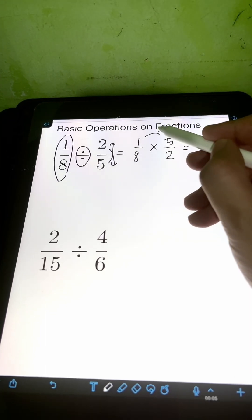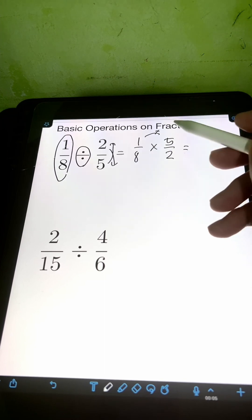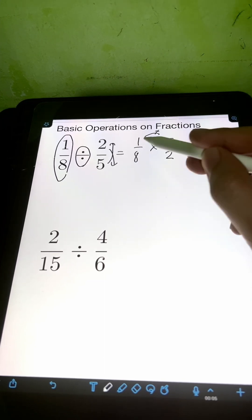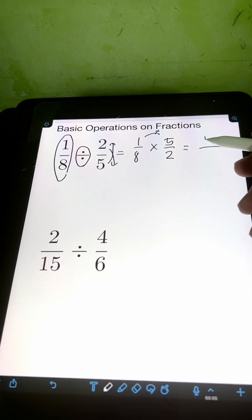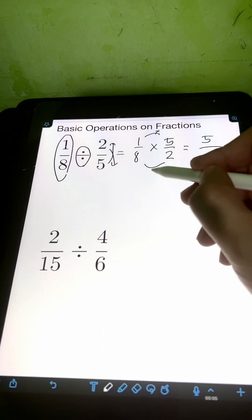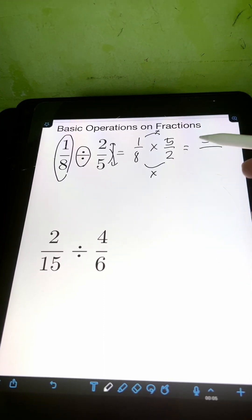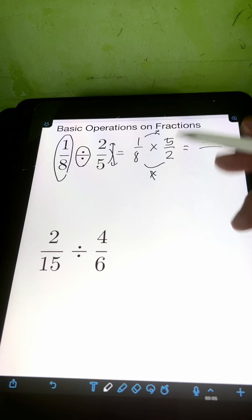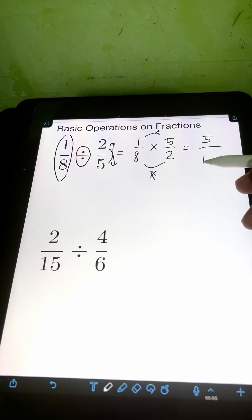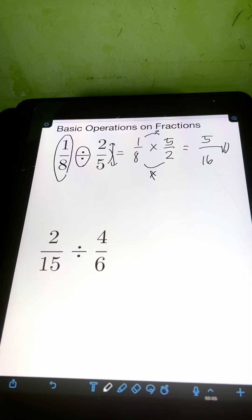Then we simply apply the same rule for multiplying fractions. Multiply the numerators: 1 times 5 is 5, over the product of the denominators, 8 times 2 is 16. So the final answer is 5 over 16.